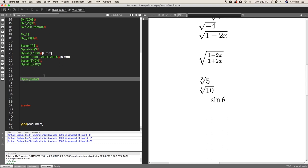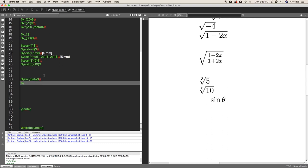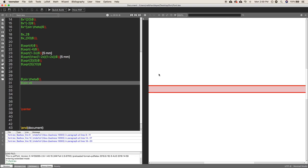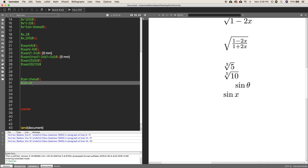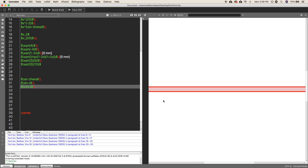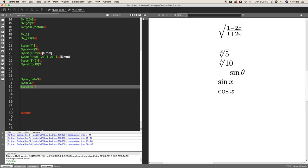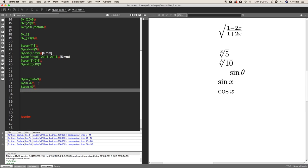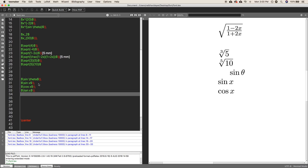If you want to write sin x, it will look like sin x — you can choose based on preference. For cos x, \cos is the command, followed by a space and x — you don't need to manually add spacing as it will automatically render with proper spacing as cos x. For tan x, use \tan followed by x; for cot, use \cot — for example, \cot x renders as cot x.